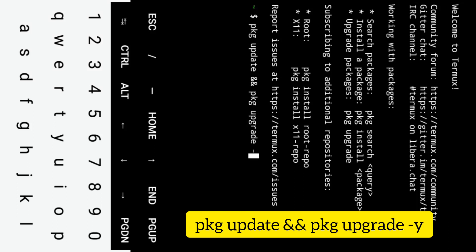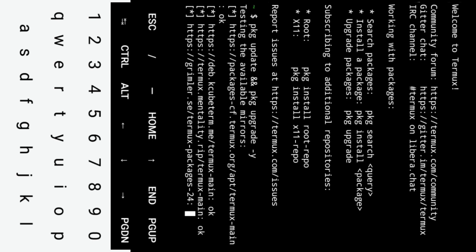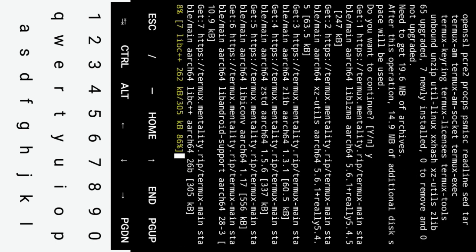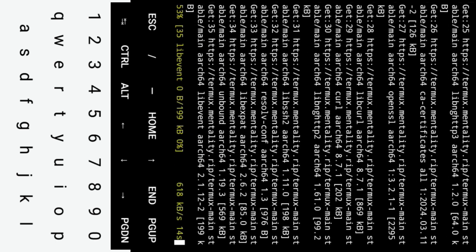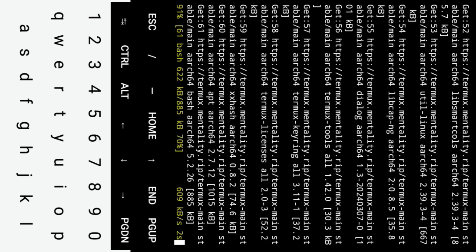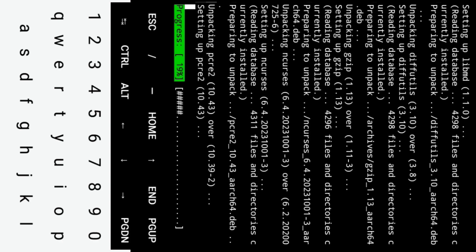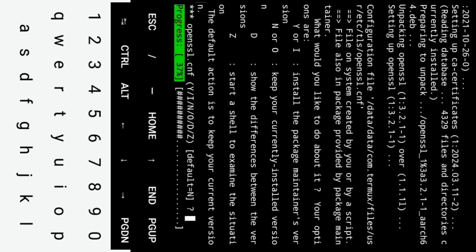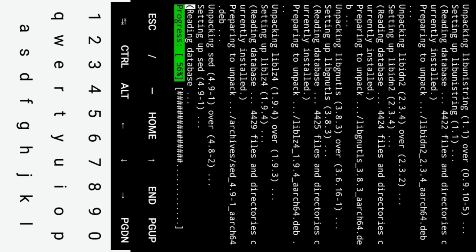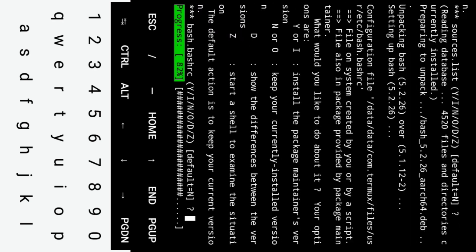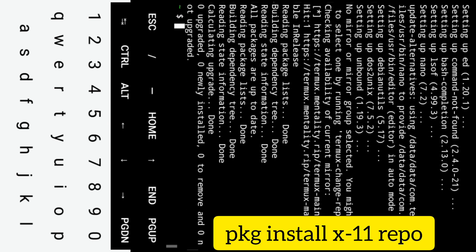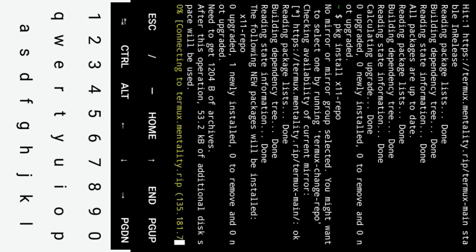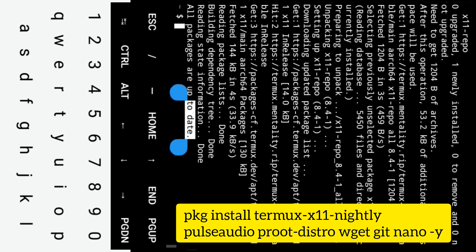Step 1: Update and install dependencies. To update and install dependencies, you can run the following commands in Termux. Now install Termux X11 repo package. Install the other important packages by running this following command.